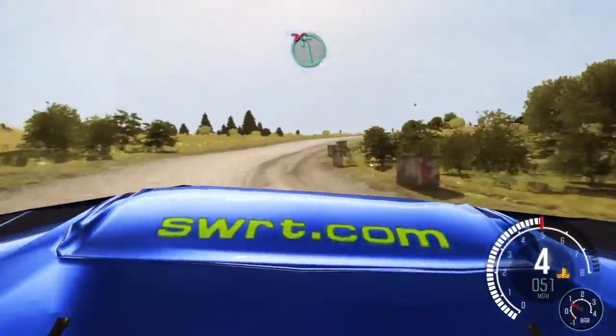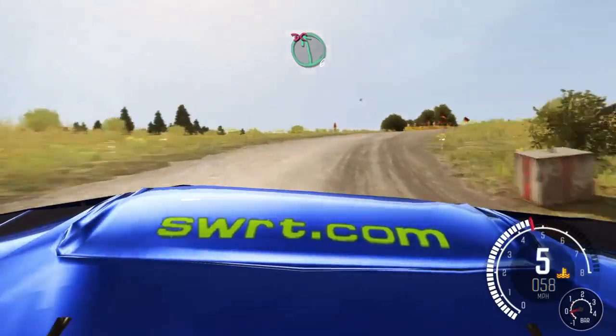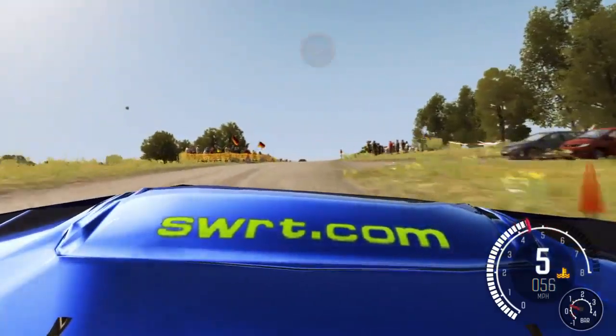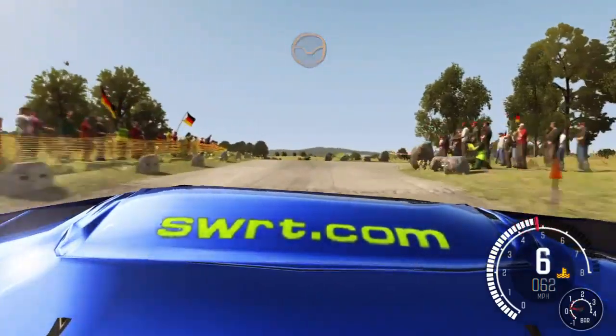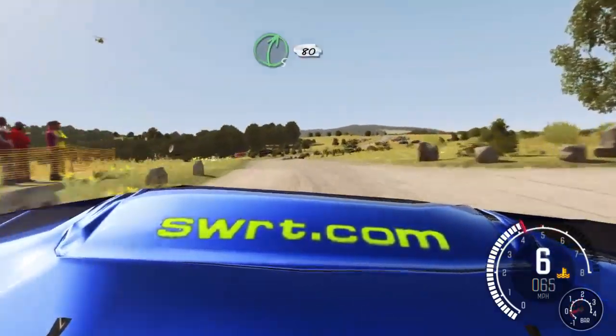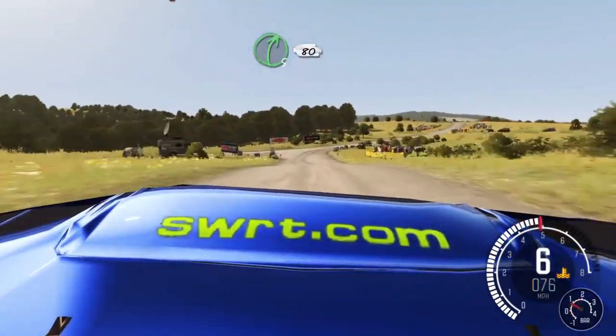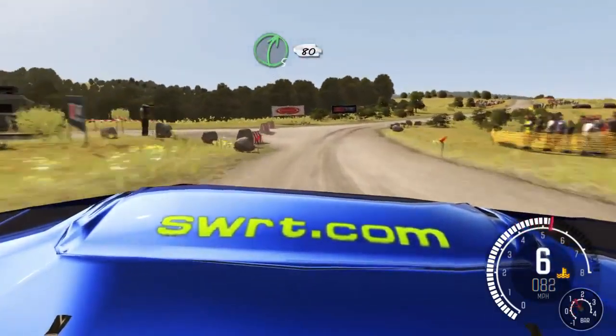Left 6, pass junction, don't cut. That's dead. Road 5, 60, pass junction, 80, crest.